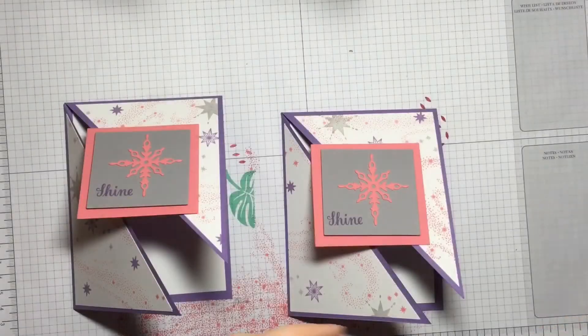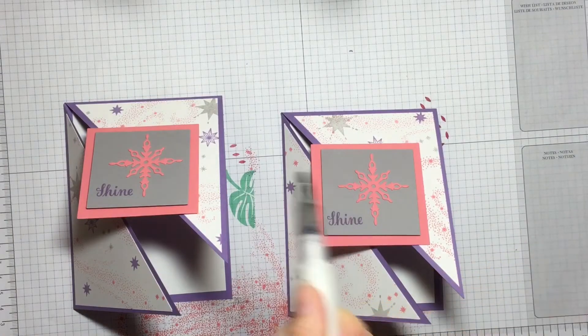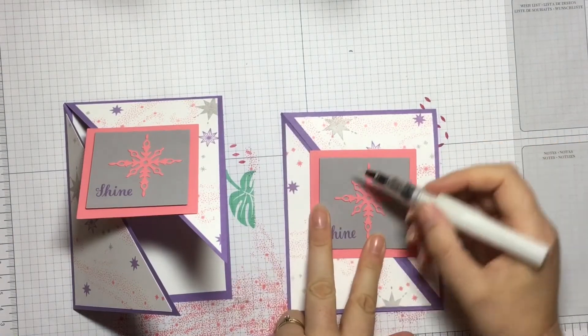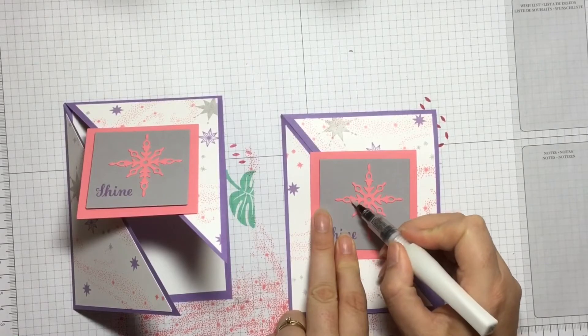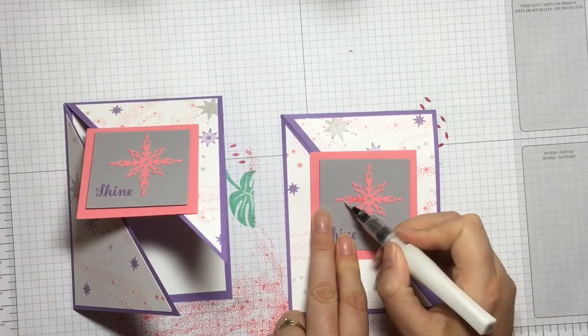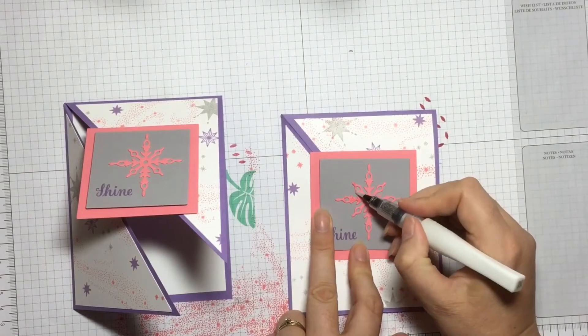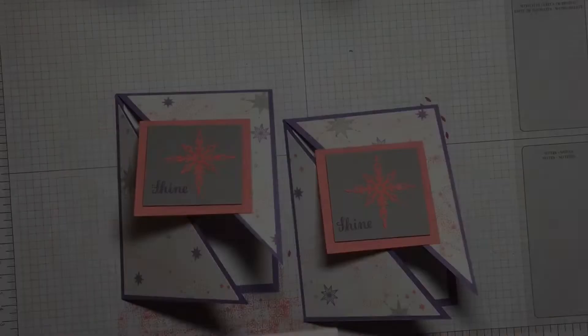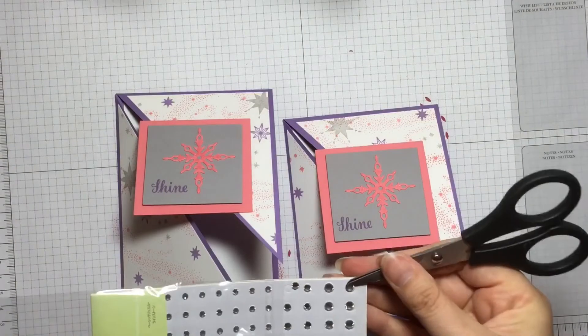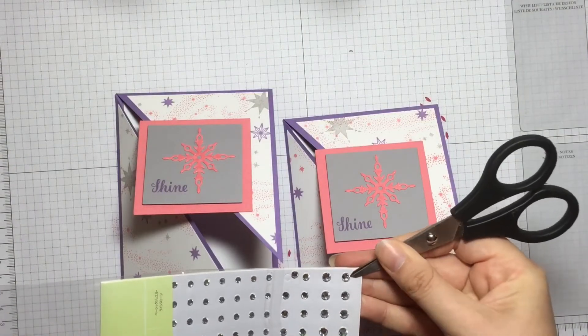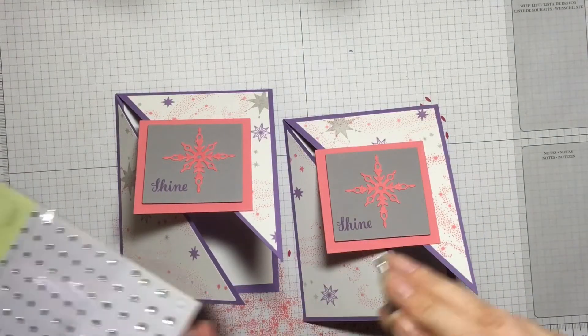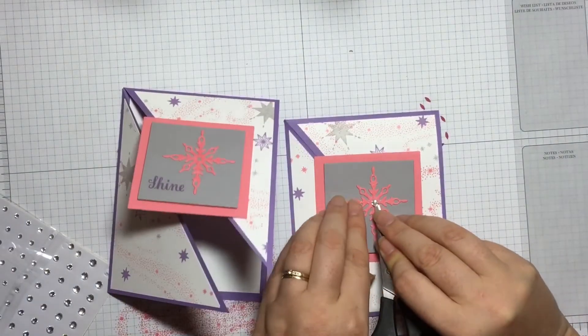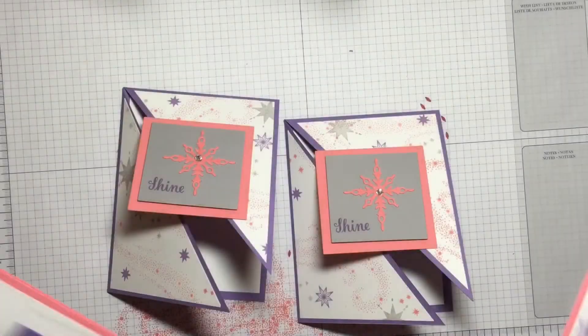To finish these off, I'm using some clear Wink of Stella brush just to give my star some sparkle and shine. Then using some rhinestones, I use the larger rhinestone and pop it in the center of my star. And there you have it.